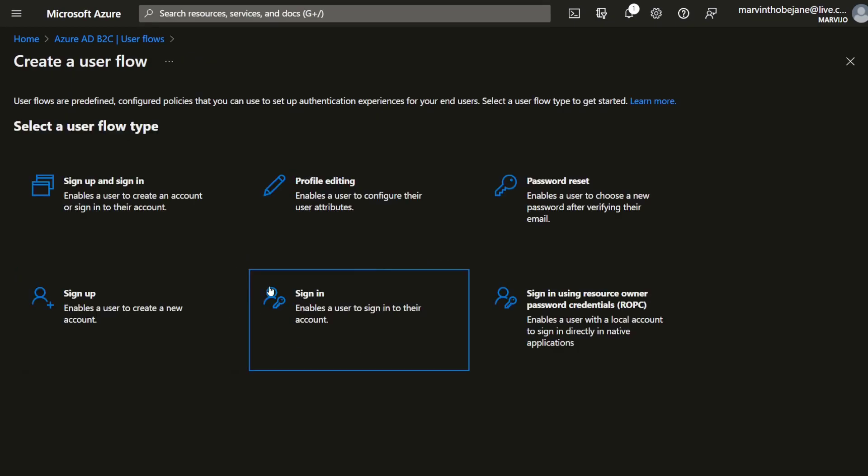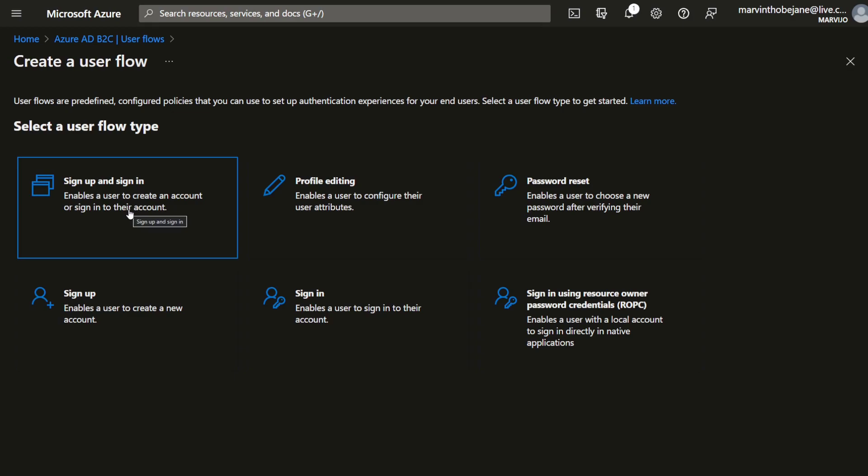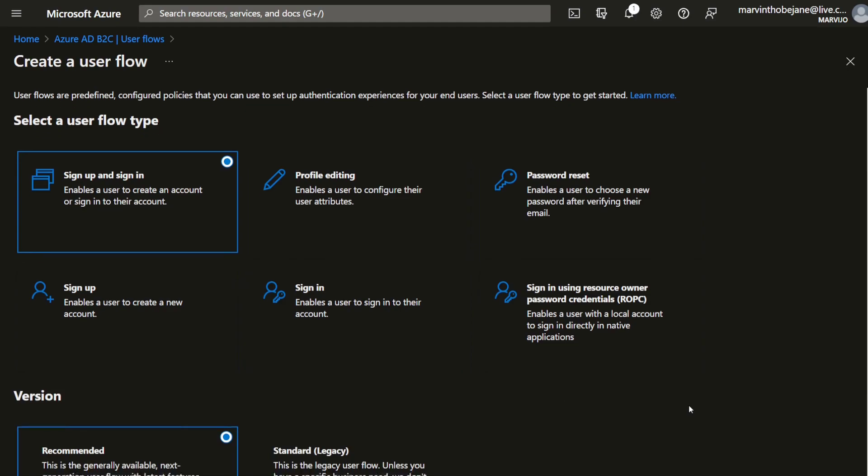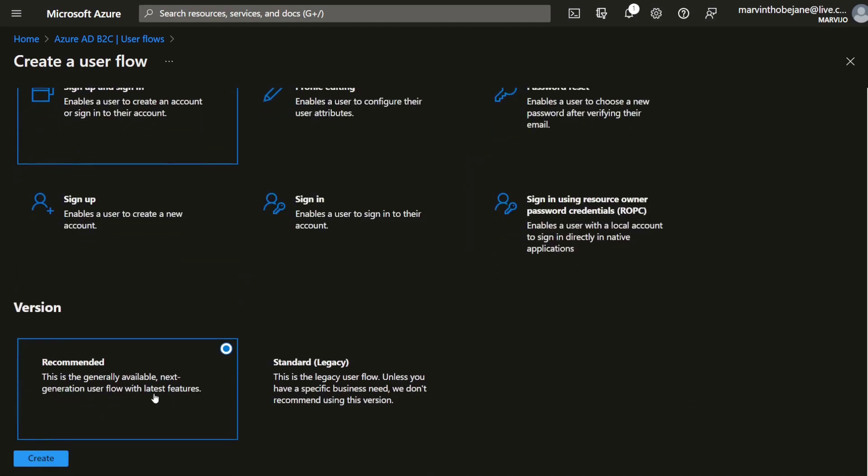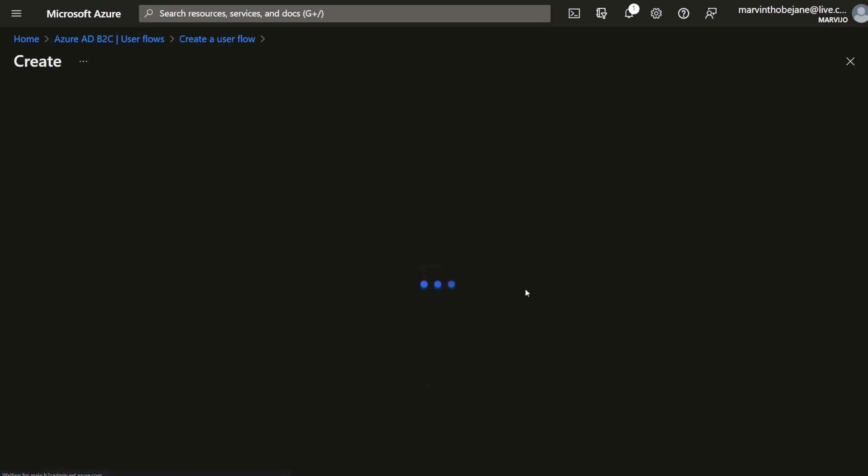For our case, we're going to require a sign up and sign in. So you're going to sign in, but if you do not have an account, you're going to sign up. Let's click on it. Using the generally available next generation user flow with latest features, definitely don't want to use the legacy one. Create.